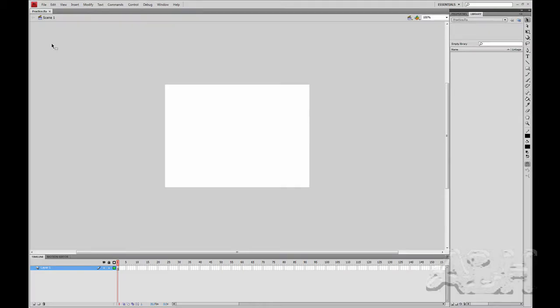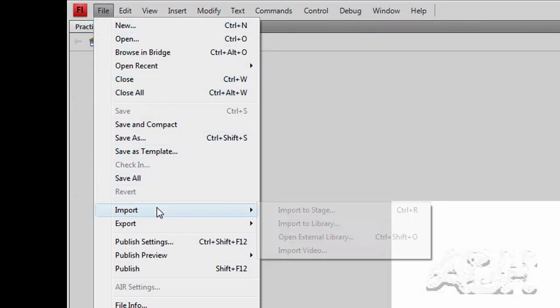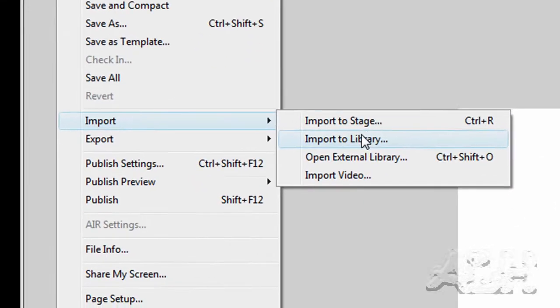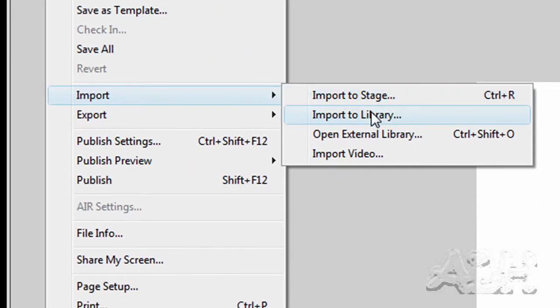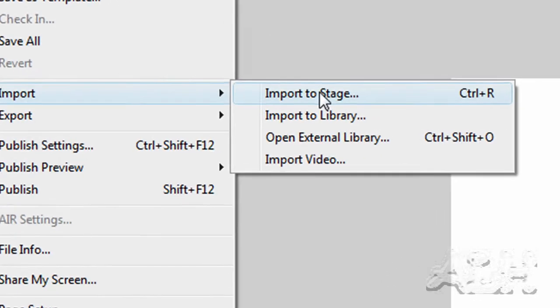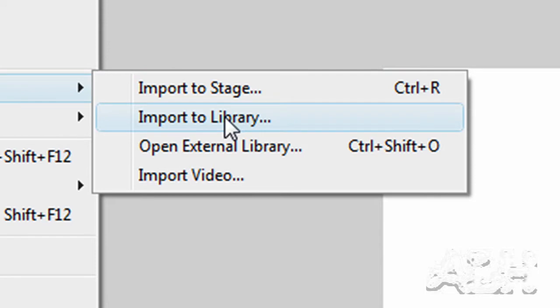Now to import a bitmap graphic, we go to the menu choice file, and then import. And we have a choice of to stage or to library. In either case it will go to the library. The key thing to remember about the import to stage, it will go to the current selected keyframe on the current timeline. So we're going to do Library.